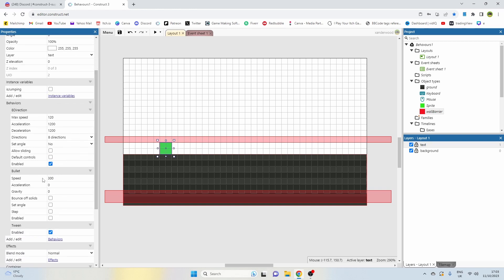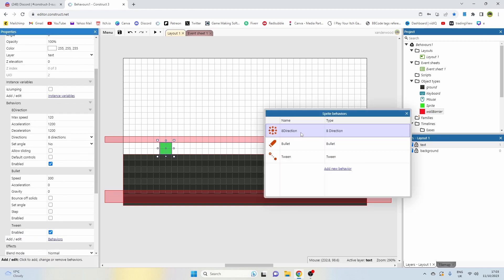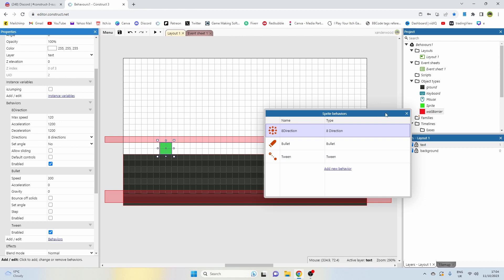Now the player sprite has a few behaviors: it has the eight-directional behavior, it has the bullet behavior, and it has the tween behavior. I'm going to use all of these things to make it move and jump in the render area here.